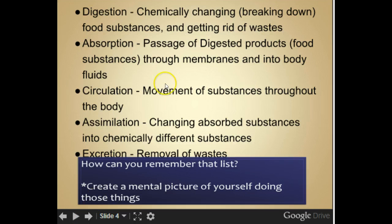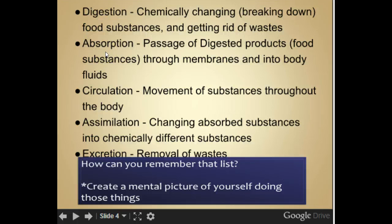Here are some functions of the body. Digestion is chemically changing or breaking down food substances and getting rid of waste. Absorption is the passage of digestive products and food substances through membranes into the body fluids. Circulation is the movement of substances throughout the body. Assimilation changes absorbed substances into chemically different substances. Excretion is the removal of waste.